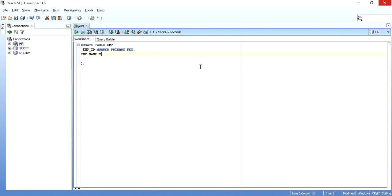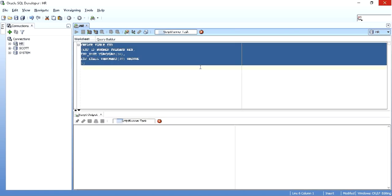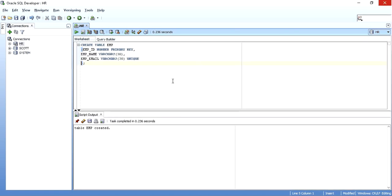Then I'll add employee name as varchar2(30), and employee email also as varchar2(30), which I'll make unique.